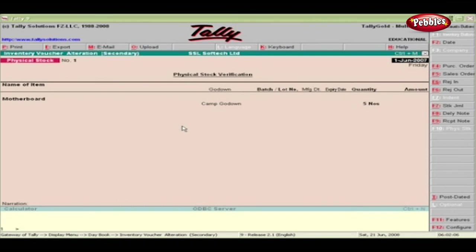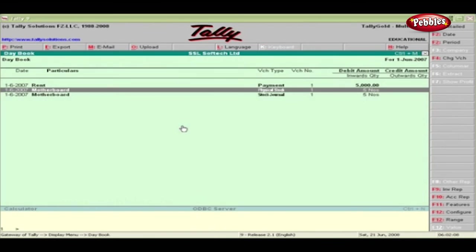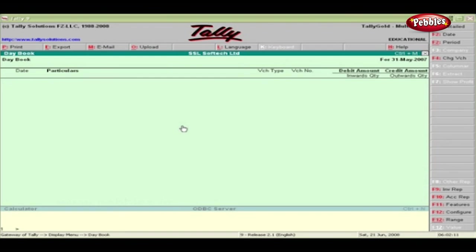To get a list of vouchers for the previous day, press the minus sign. Press the plus sign to display the vouchers for the next date.